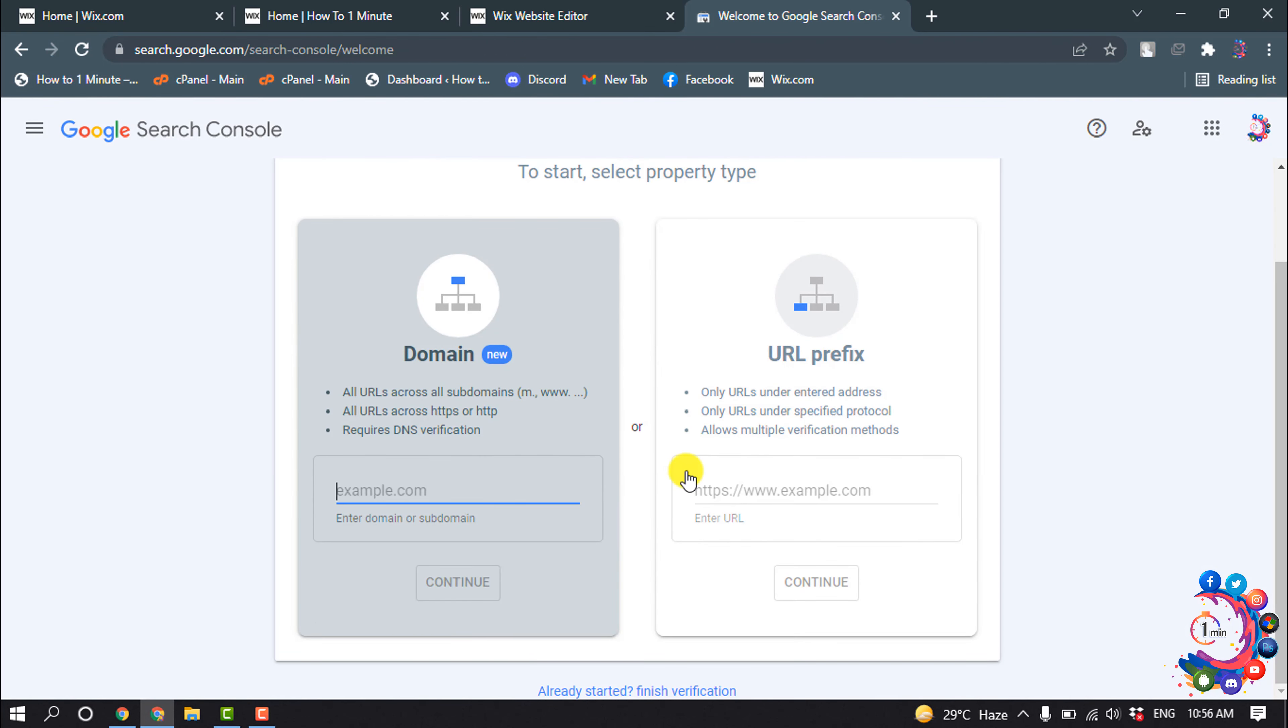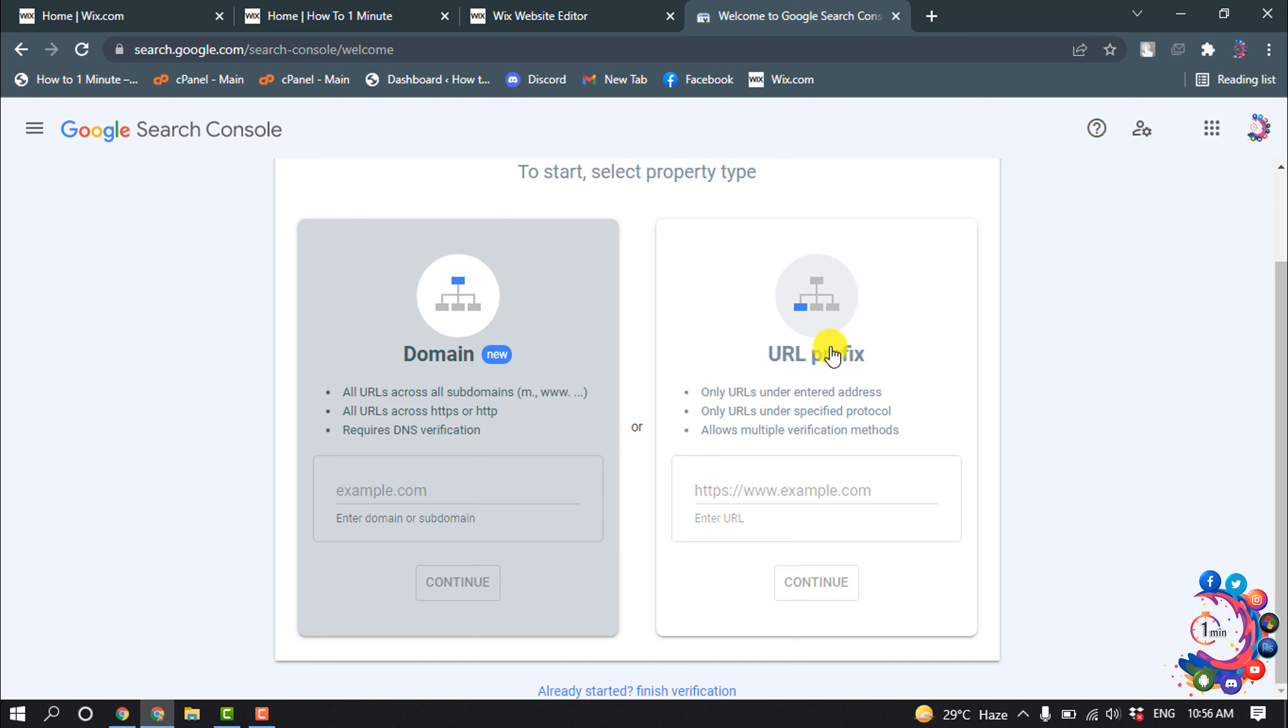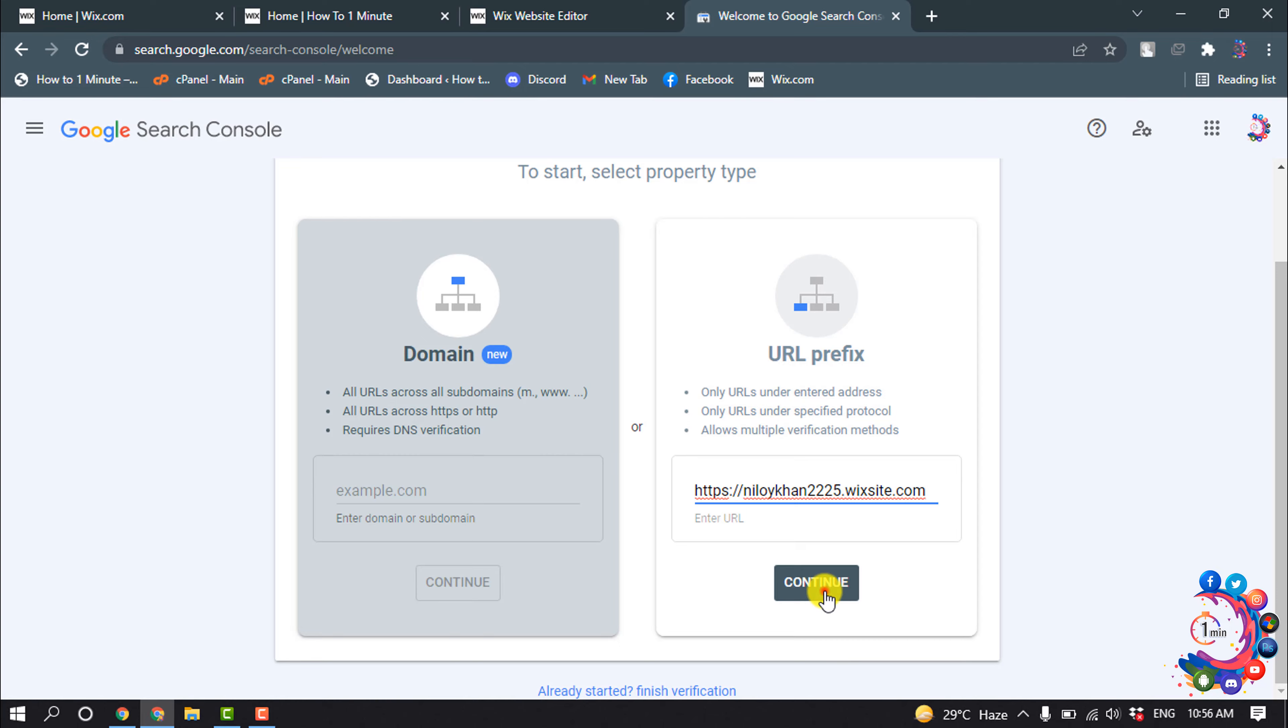Now you have to select URL prefix, and here you have to put your Wix website URL, and then click on Continue.